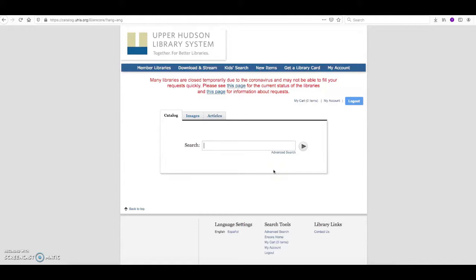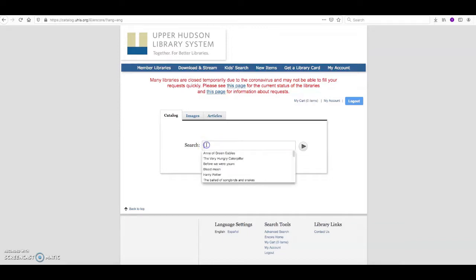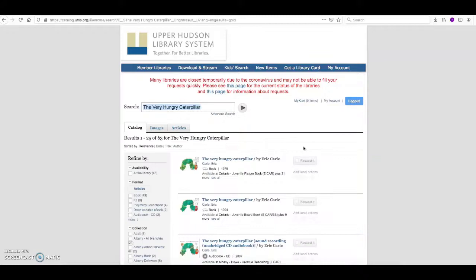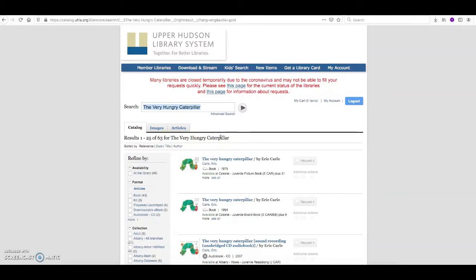Now if you know the title of the item you're looking for, you can type it directly into this search bar. I am going to say that I am looking for The Very Hungry Caterpillar and then I am going to click search. Now I can see that there are 63 results coming up under the title The Very Hungry Caterpillar.